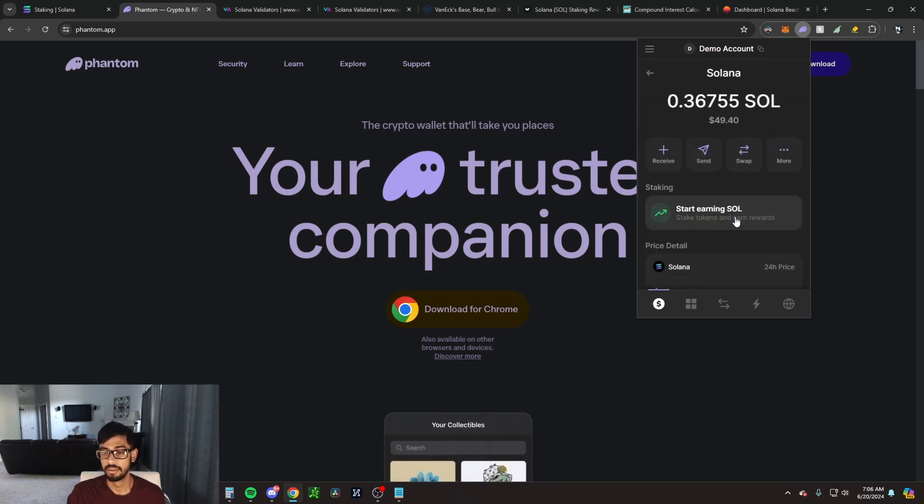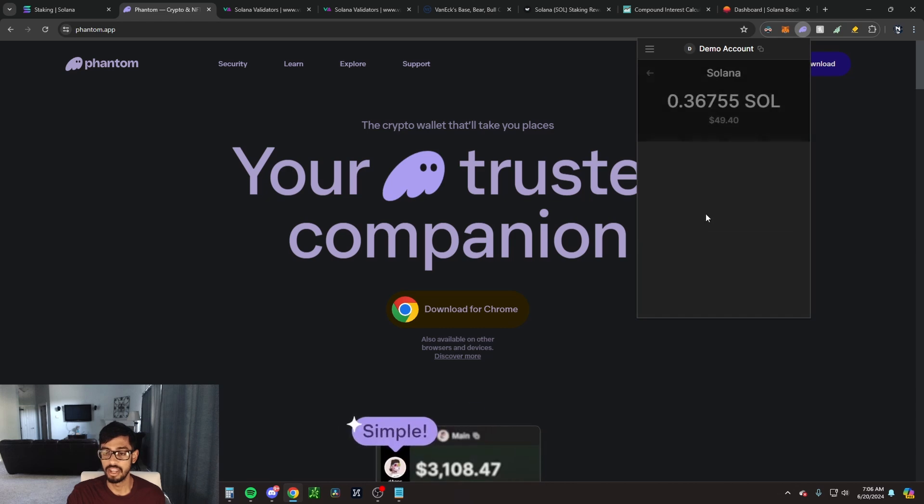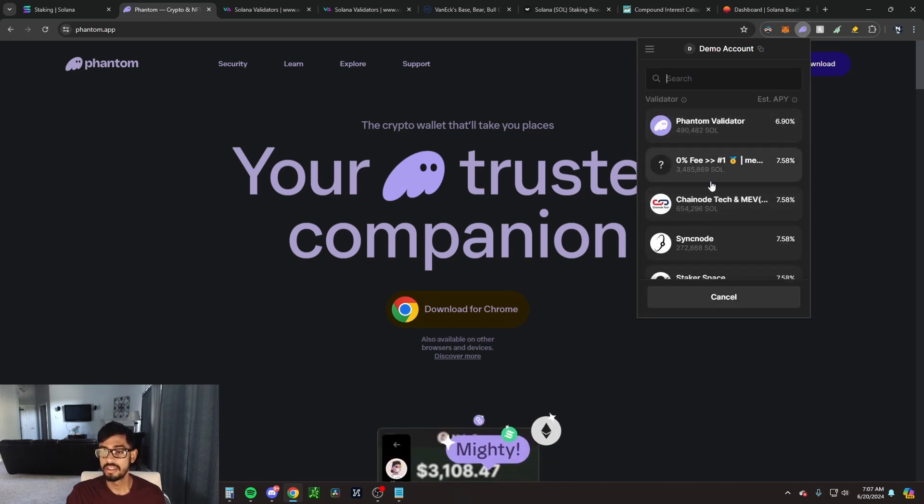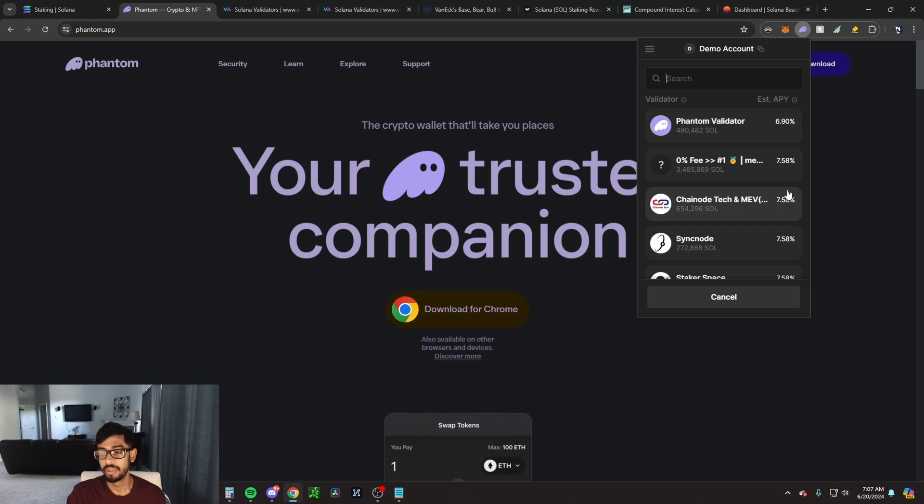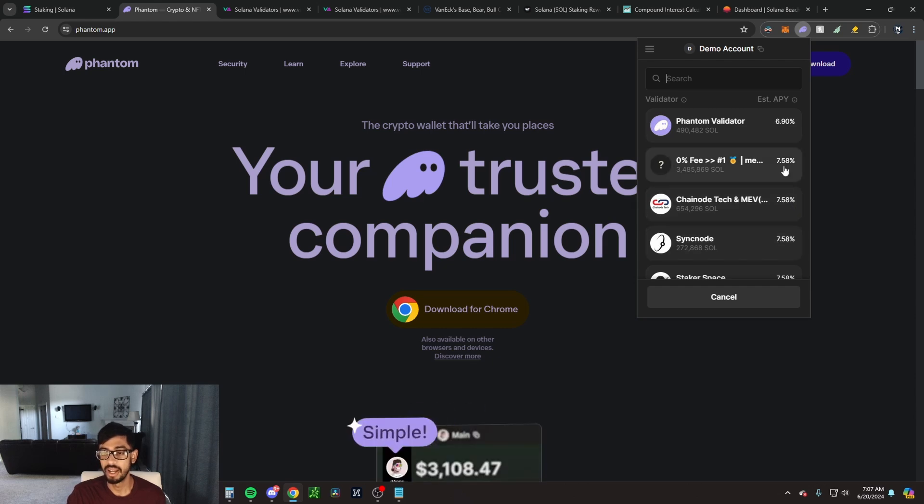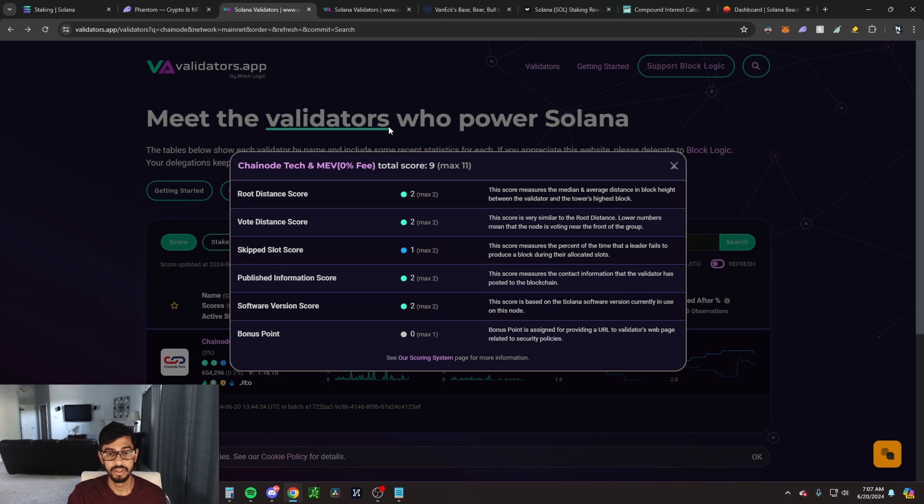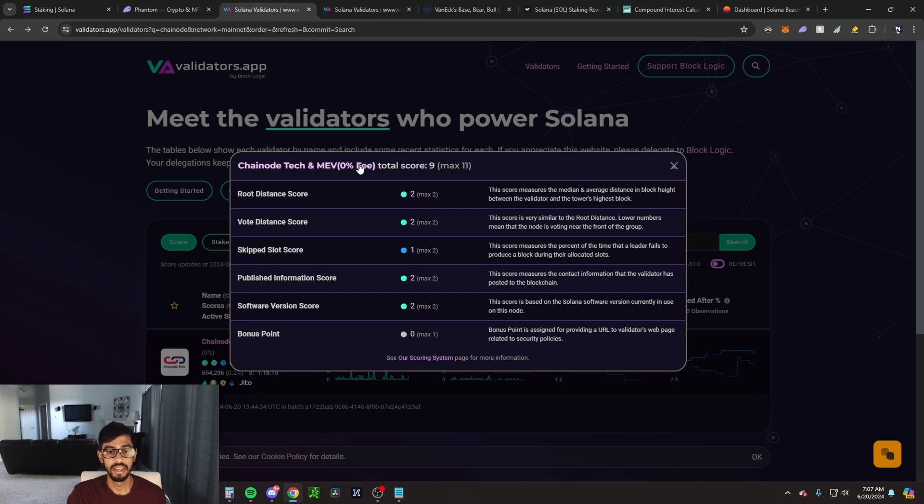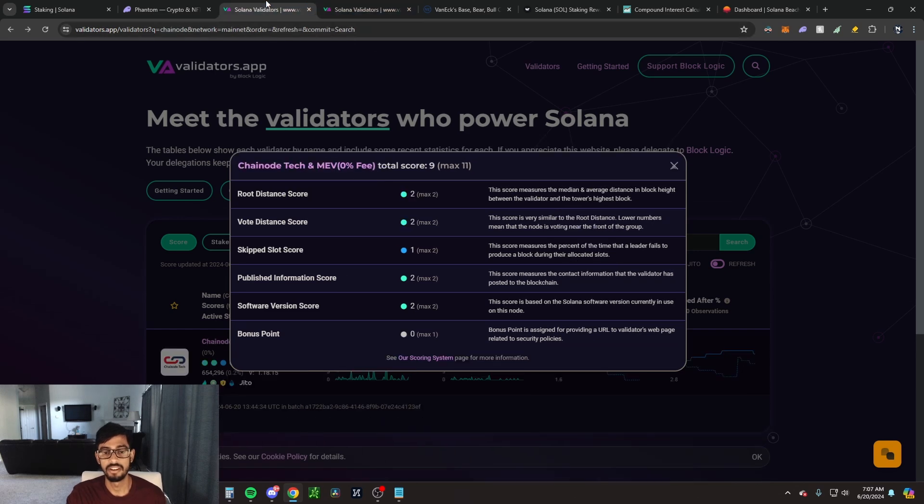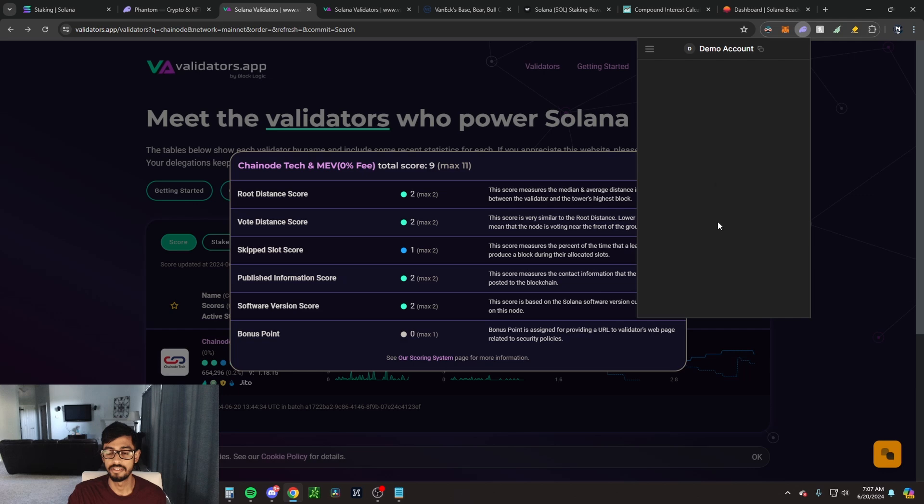After that, you're going to have your Solana. We're going to click on Solana here and click on start earning SOL under staking. From here you can see a bunch of different validators. I'm obviously going to pick one that has a higher APY, but to learn more information about the validators you can go to validators.app, type in the name of the validator, and you can get a total score here. The max is 11. Two validators that I checked out are Malia and Chainnode Tech. Chainnode Tech has a higher score, so I'm going to go ahead and go with them.